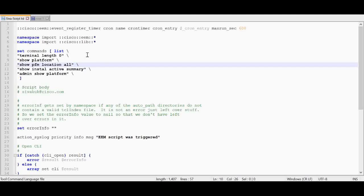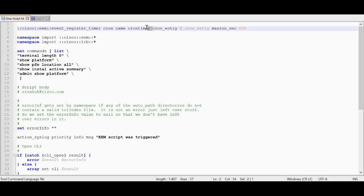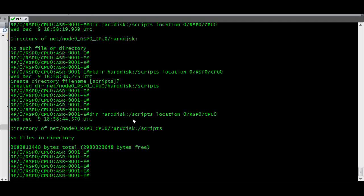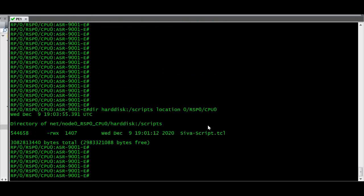This script will collect a list of show commands from the router every 5 minutes, or whatever time interval we specify. I am using a cron timer option for that. I have copied the script file under harddisk/script — this is the script that I am going to execute.